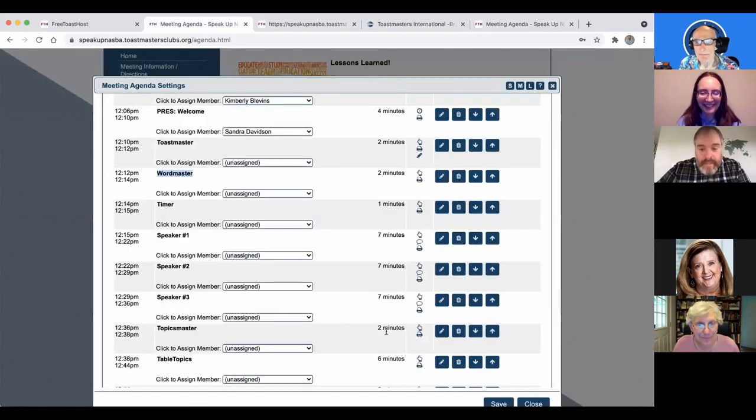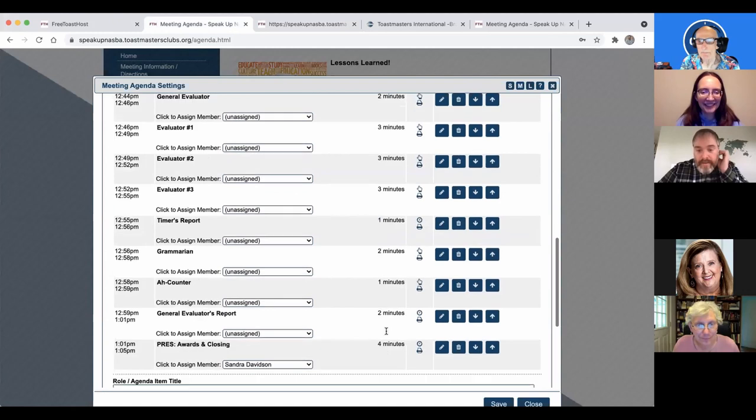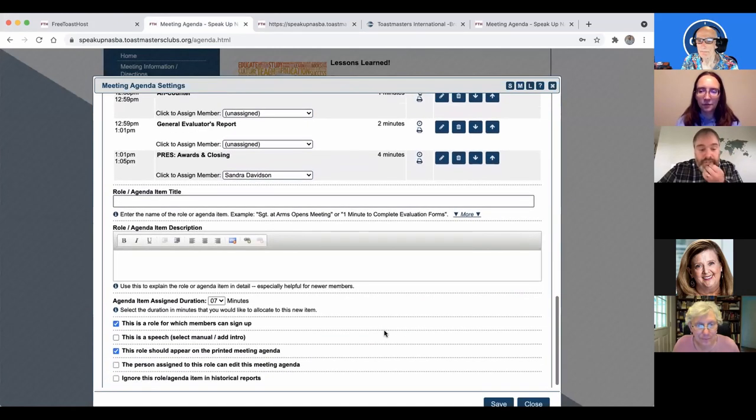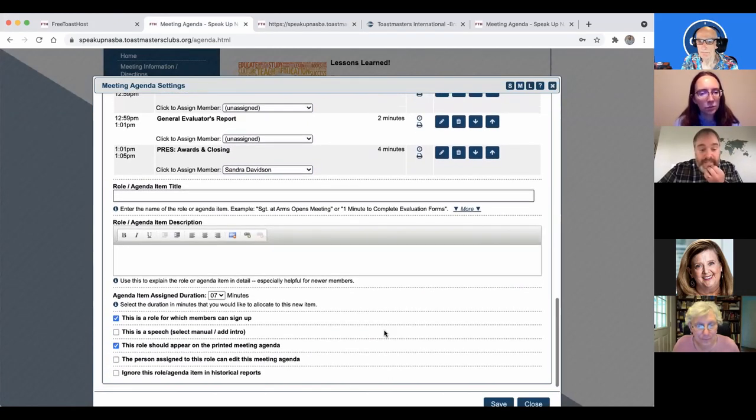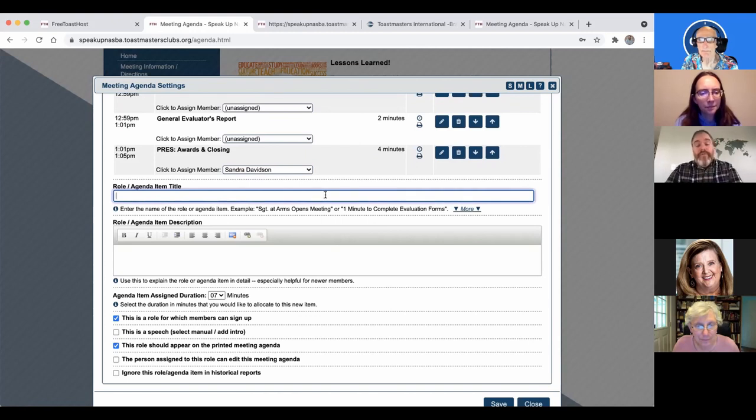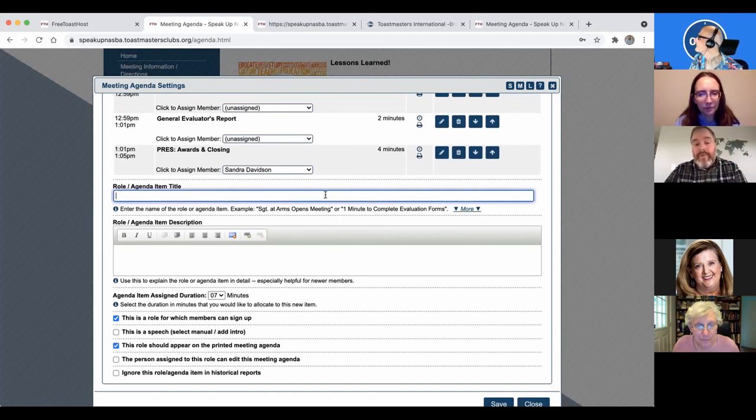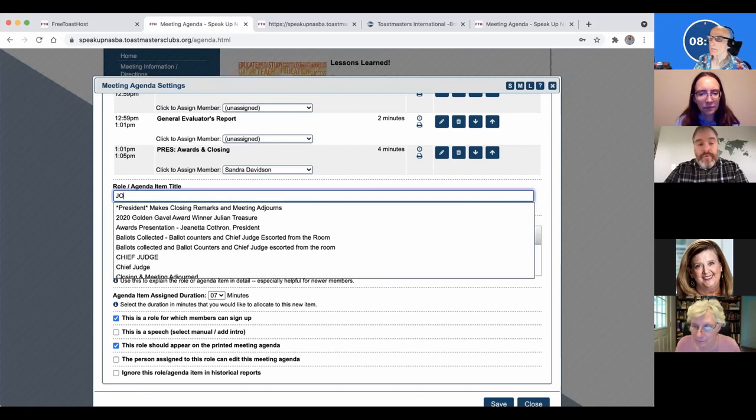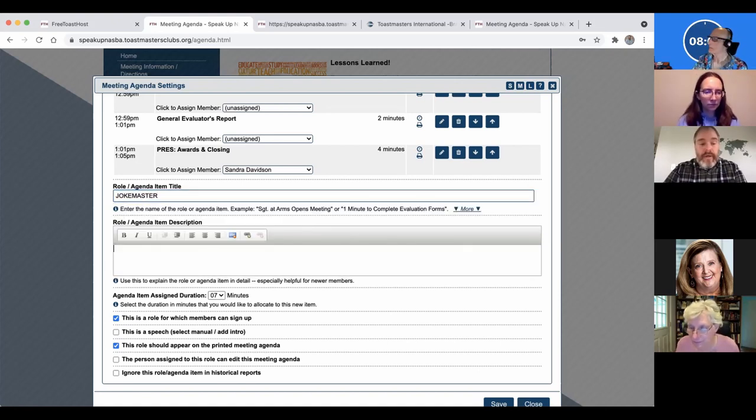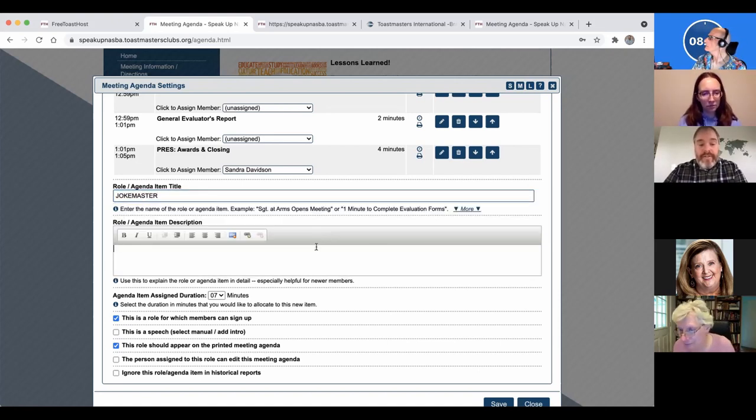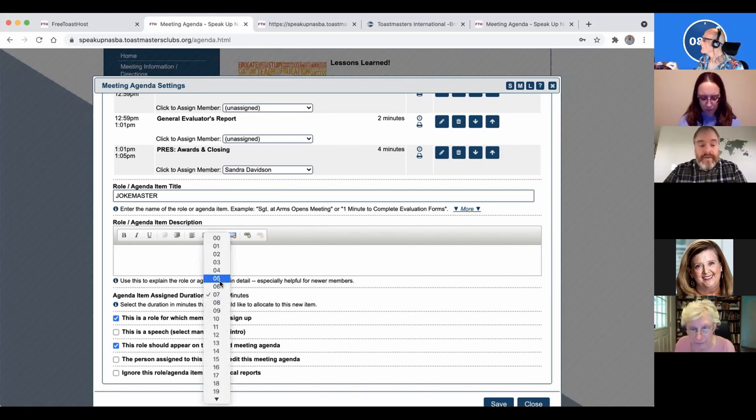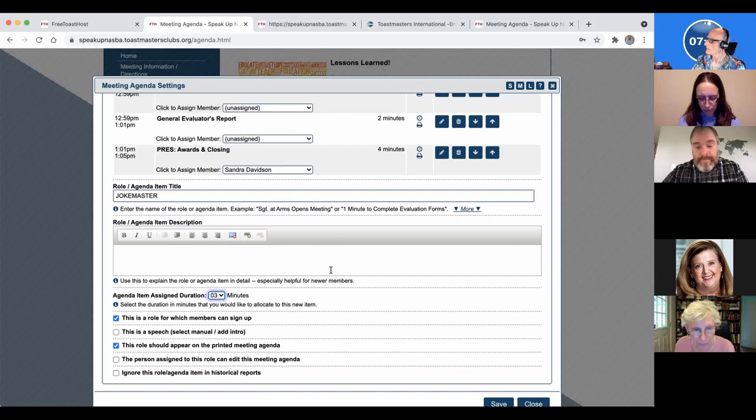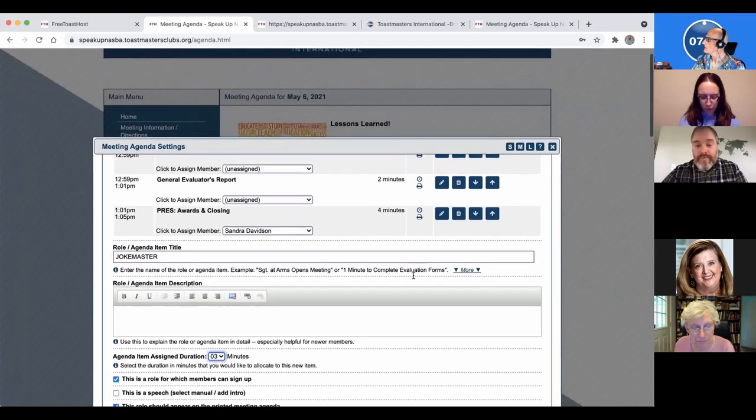Yeah. Move things around and then you set the agenda, set the name of it and you can create new roles. So if you have something that's not typical or you're just starting this for the first time. So you have a joke master role. You can put that in there, describe what the role is and how long it should take and add joke master to your agenda. Something like that. So that's pretty straightforward there.